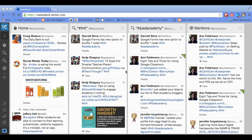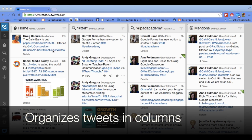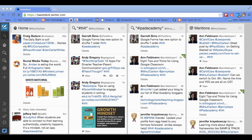Now when you first open up TweetDeck, you can notice that it looks different than when you go to www.twitter.com. TweetDeck organizes your tweets in columns, as you can see here, and you will specify what those columns look like — you'll learn that in another tutorial.